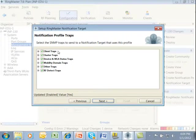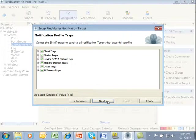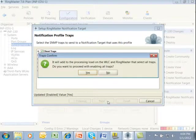So we have client traps, cluster traps, device and AP status traps, mobility domain traps, other traps, and RF detect traps used for intrusion detection. When I click on Next, I'm going to get a warning about this.